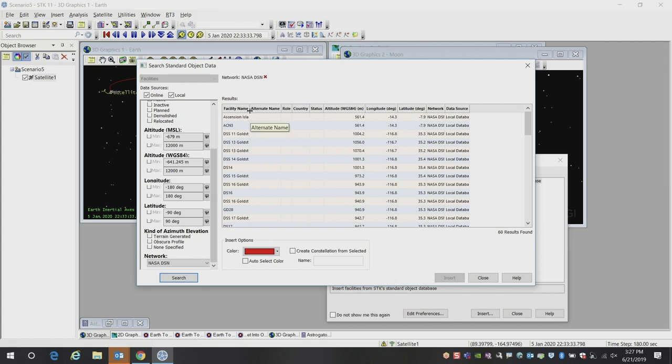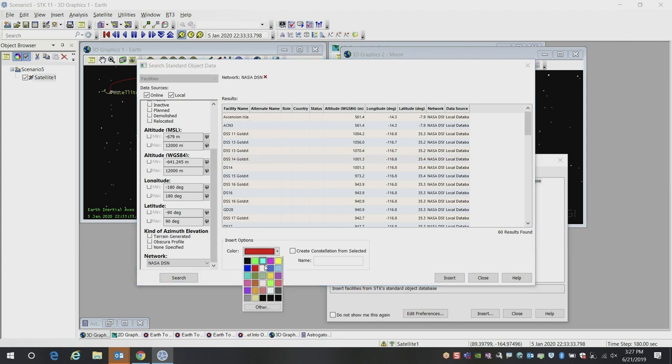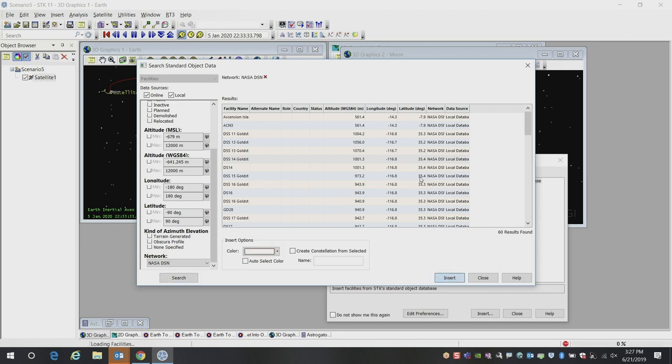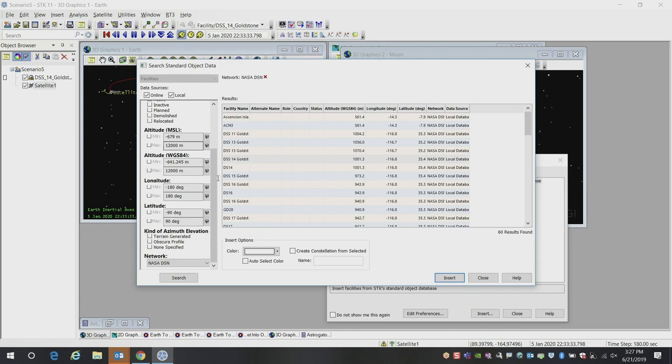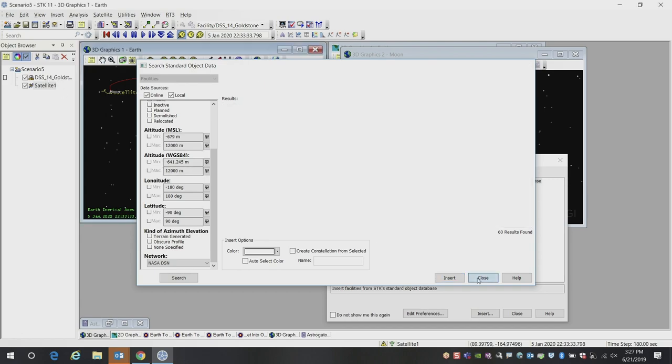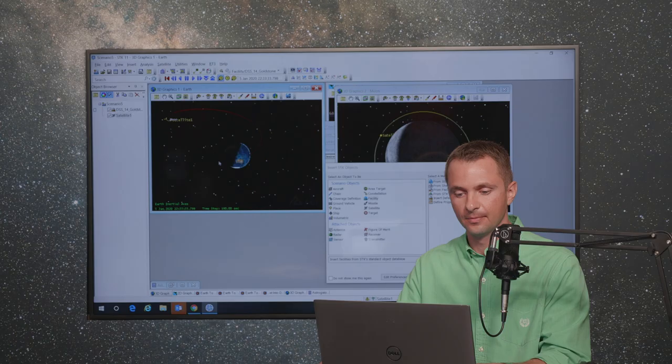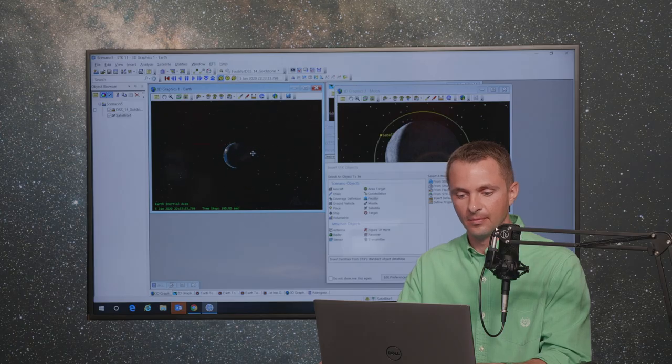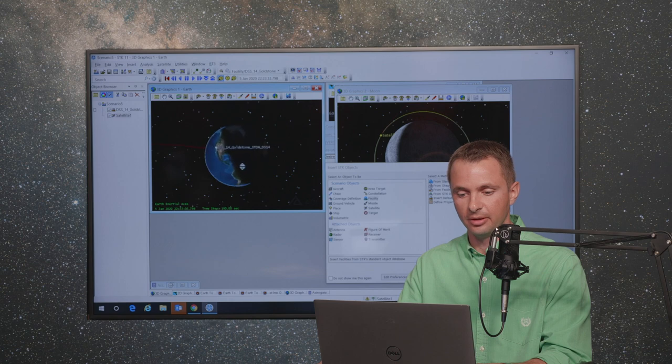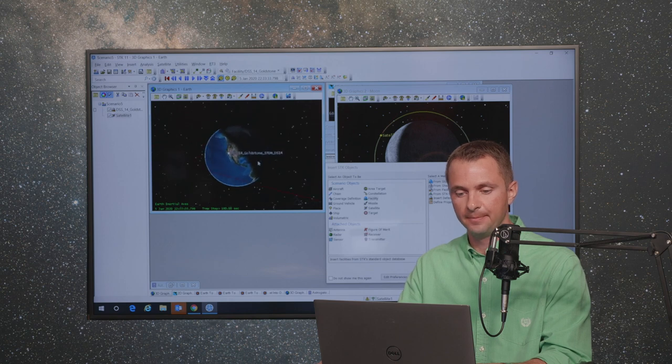Here I can see all of the locations. I will choose one of these locations here at Goldstone. Now I can insert that ground station into my scenario. I now see that ground station listed here, which I can see is over in California.